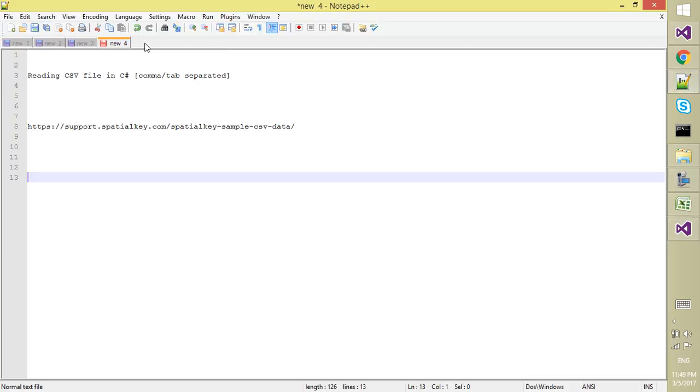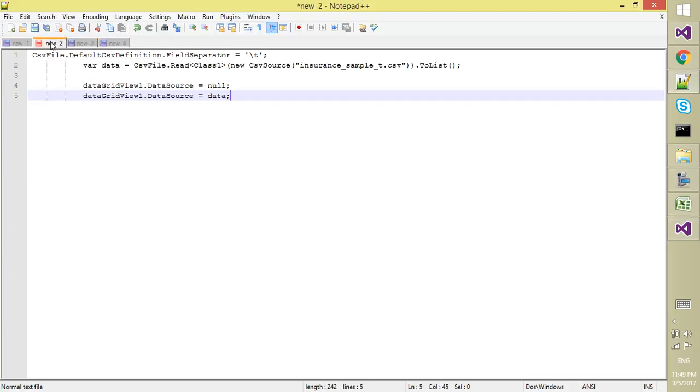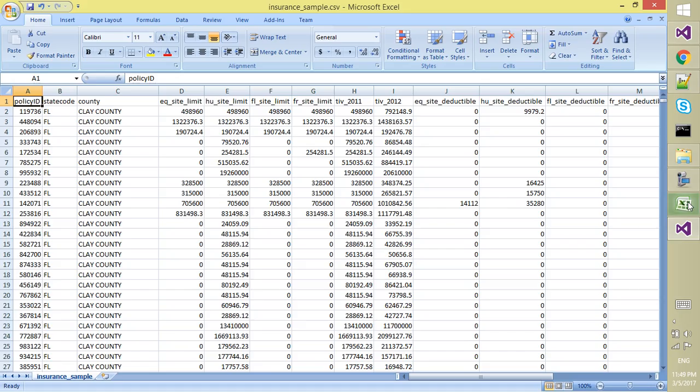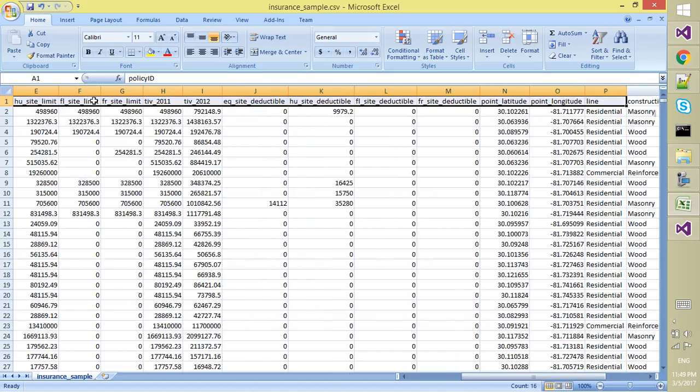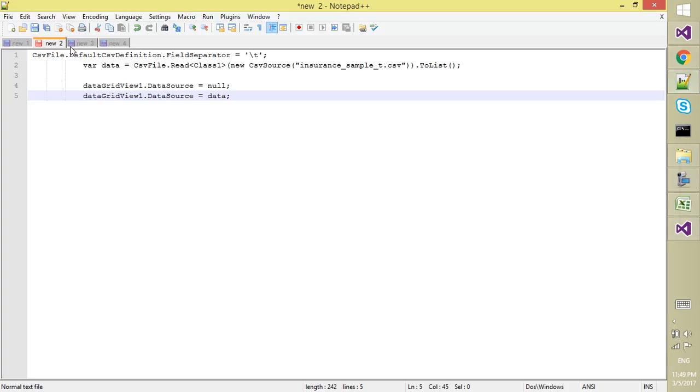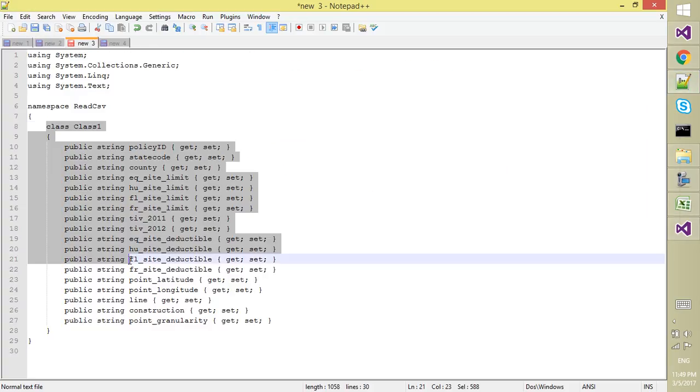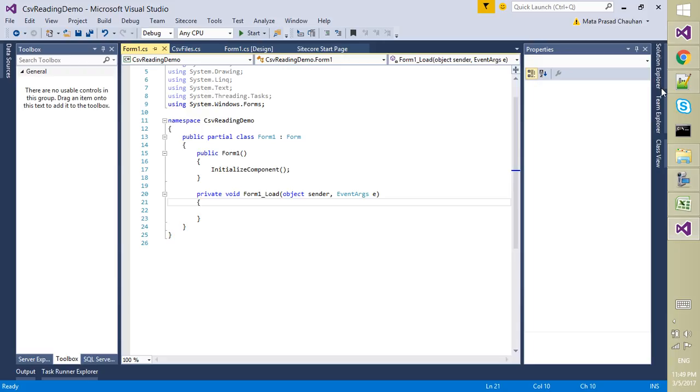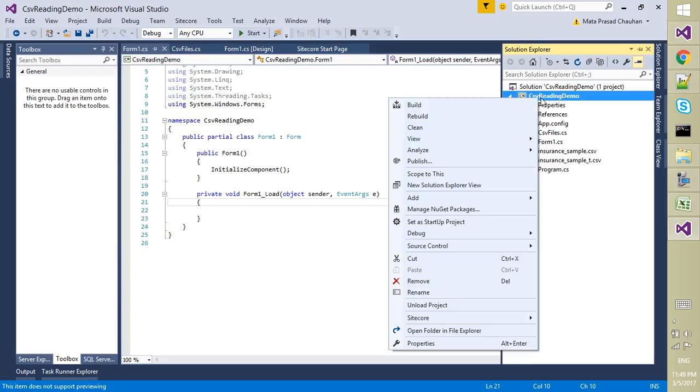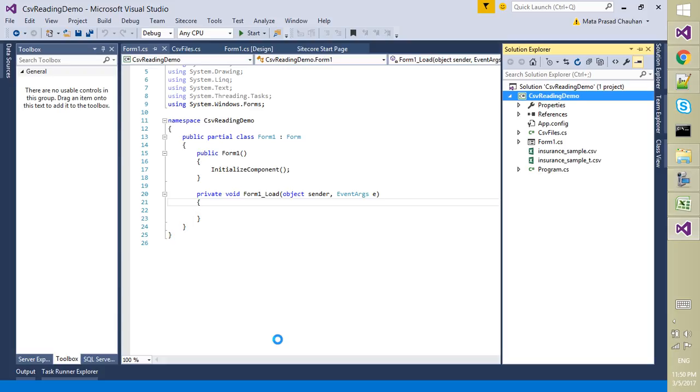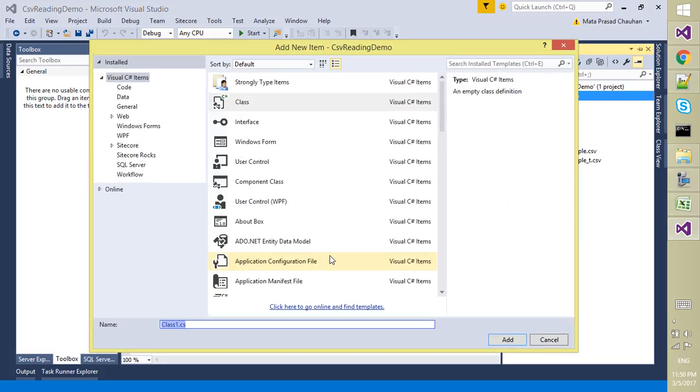I have already written some of the code. Before that, I already told you we have this kind of data, so I want to create a placeholder for that. For the demo purpose I created a class. I am adding a class, giving it the name MyData.